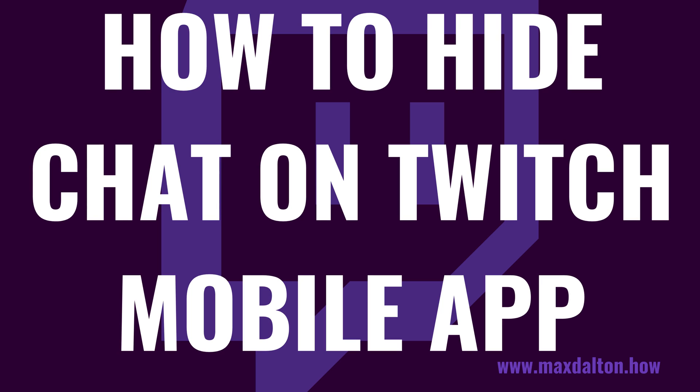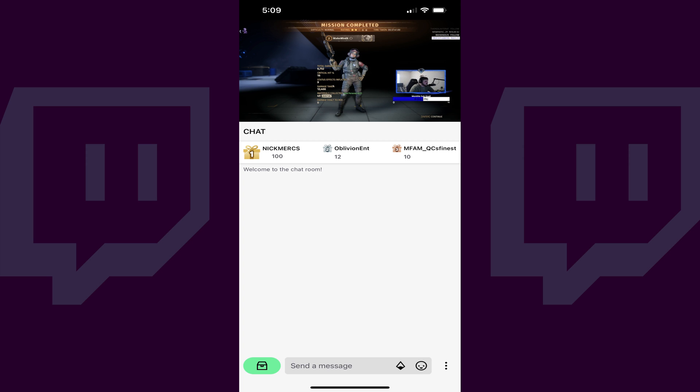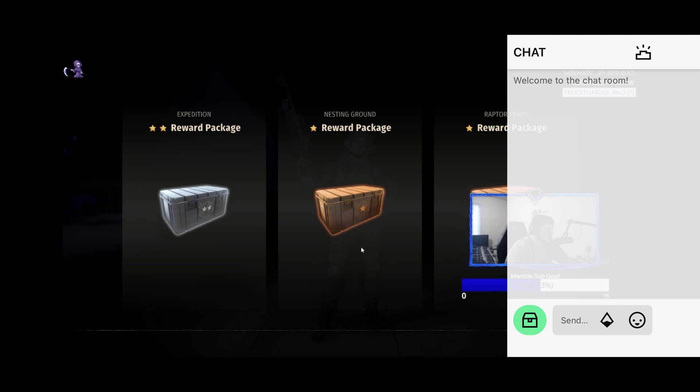Now let's walk through the steps to hide the Twitch chat in the Twitch app on your iPhone, iPad or Android device. Step 1: Navigate to the Twitch stream where you want to hide the Twitch chat. Step 2: Turn your mobile device on its side so the Twitch stream is displayed in landscape mode. You'll see the Twitch chat on the right side of the screen.